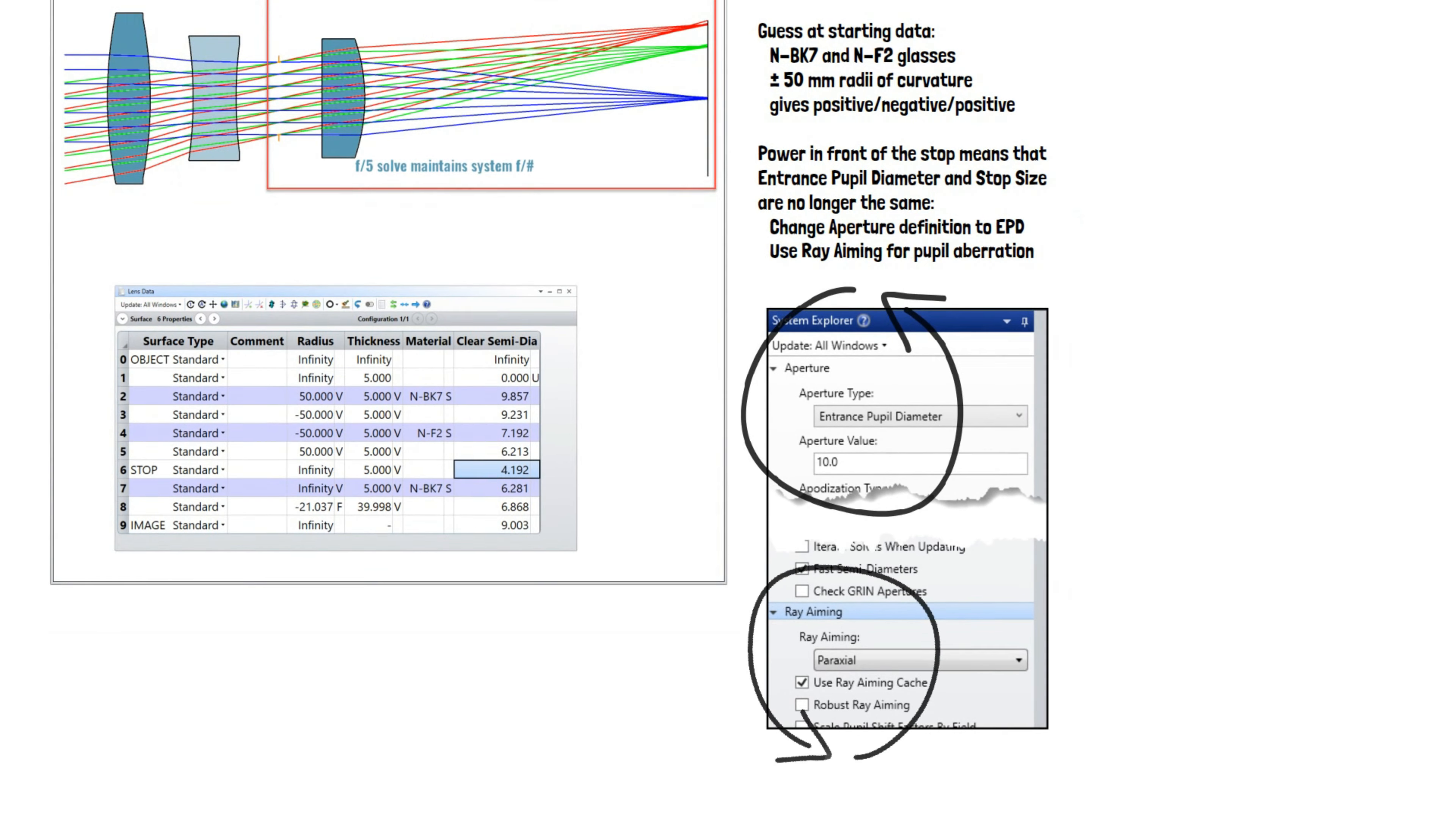Because there's power in front of the stop surface, the entrance pupil and the stop surface aperture are no longer the same thing. So we used entrance pupil diameter as the aperture definition and we turned on ray aiming to account for pupil aberrations and ensure that the stop is correctly illuminated.